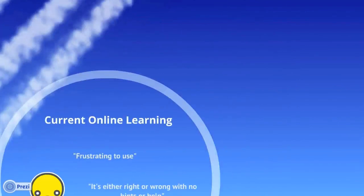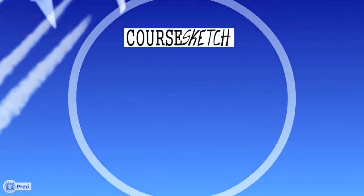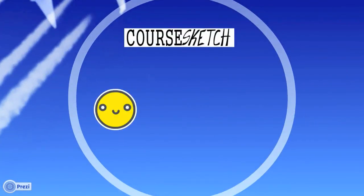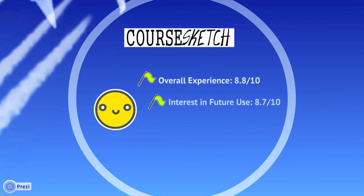When they got to use CoreSketch, they loved the overall experience and were interested in using the platform in the future.